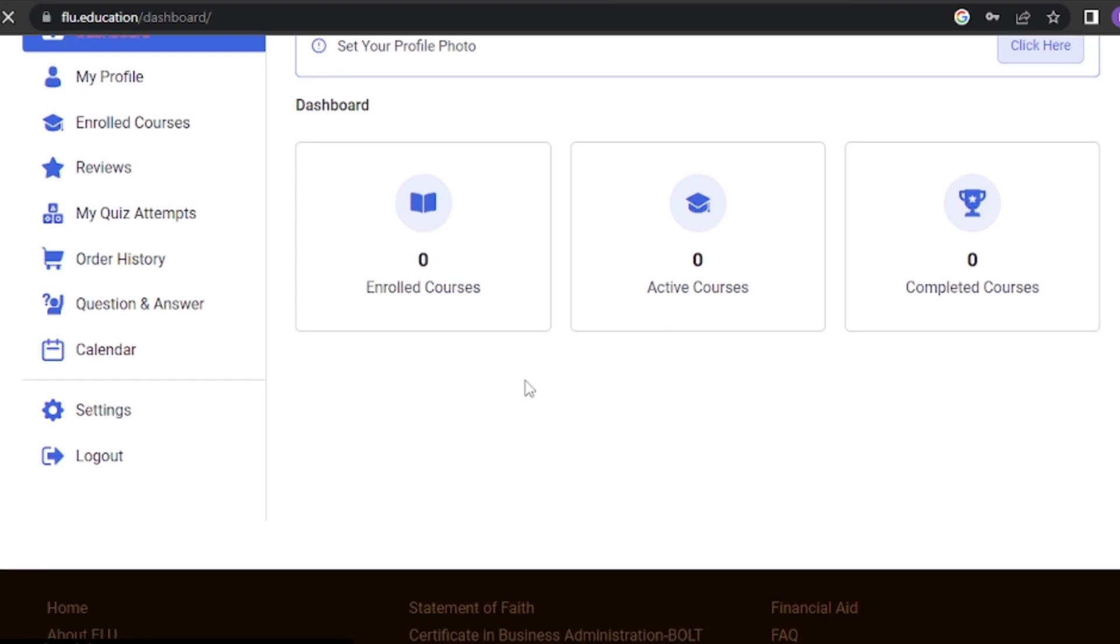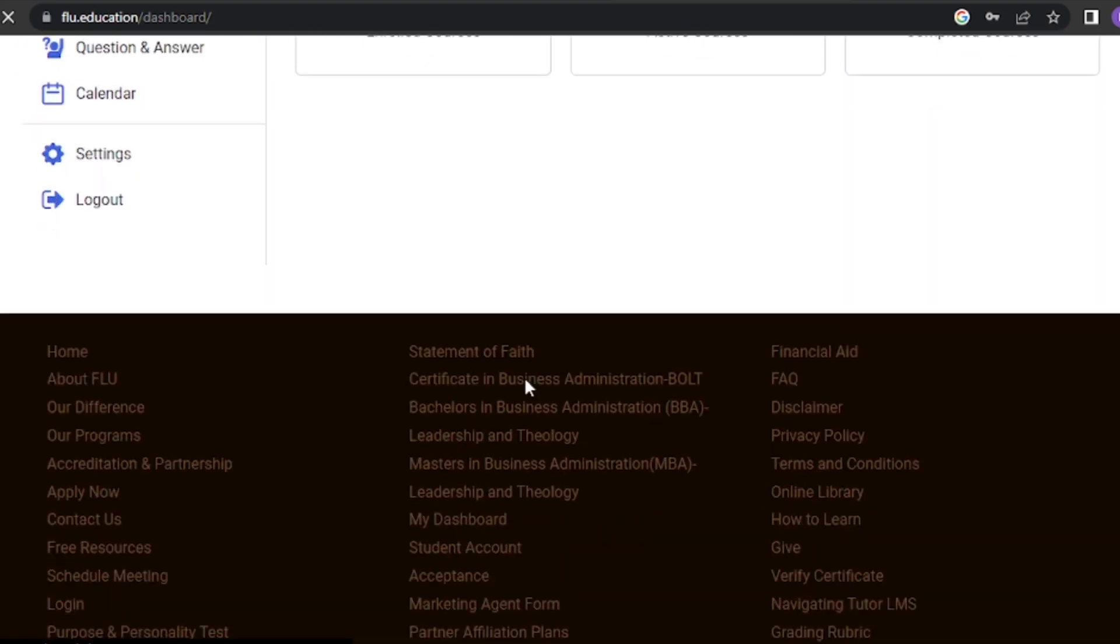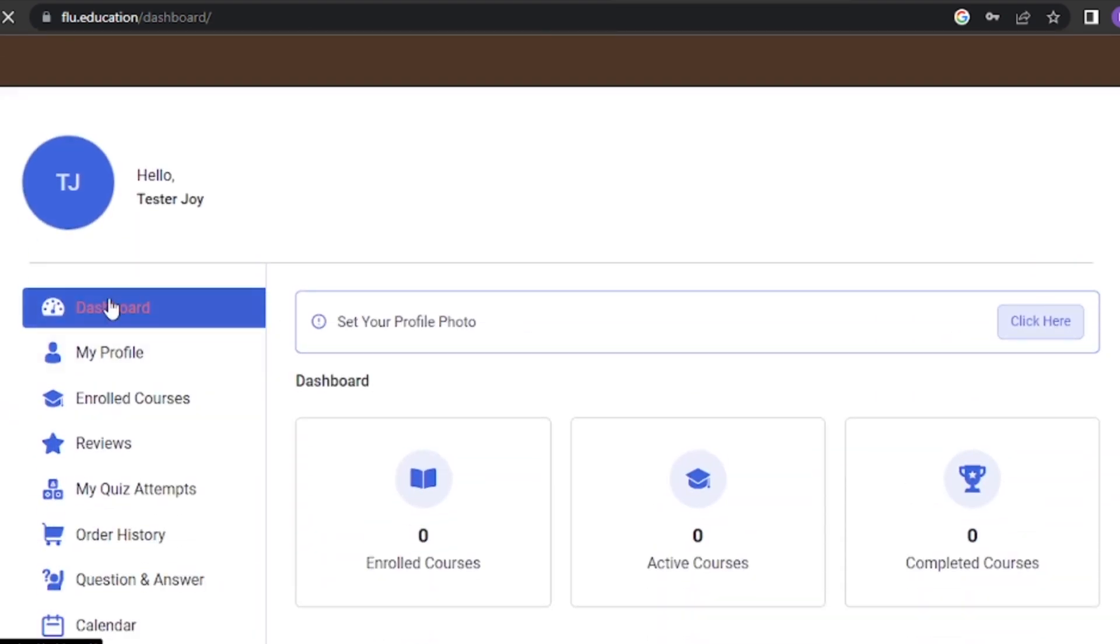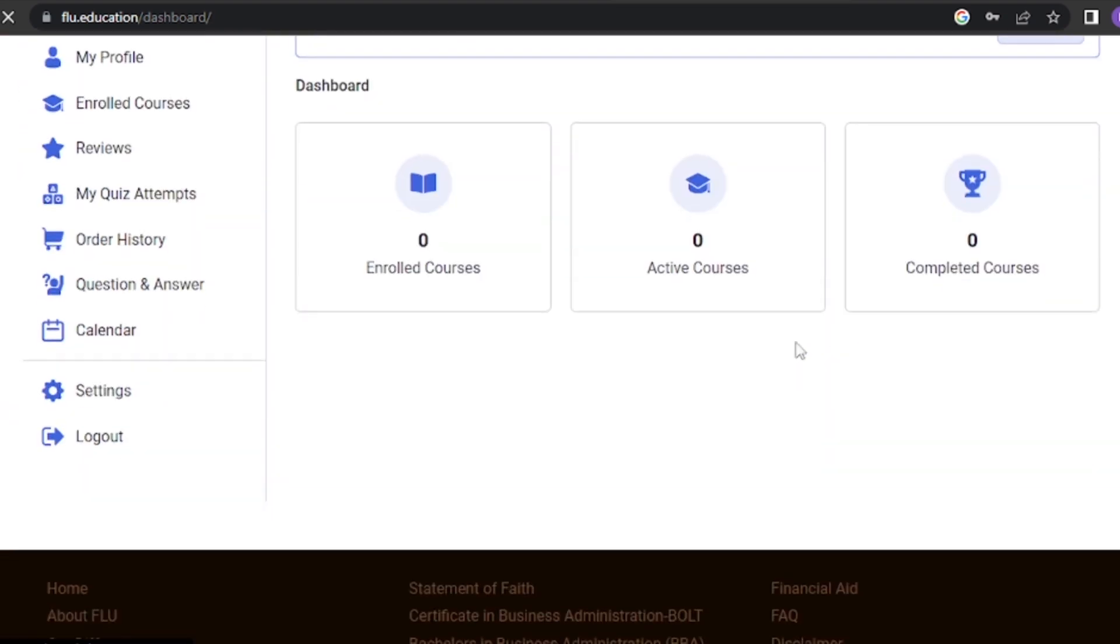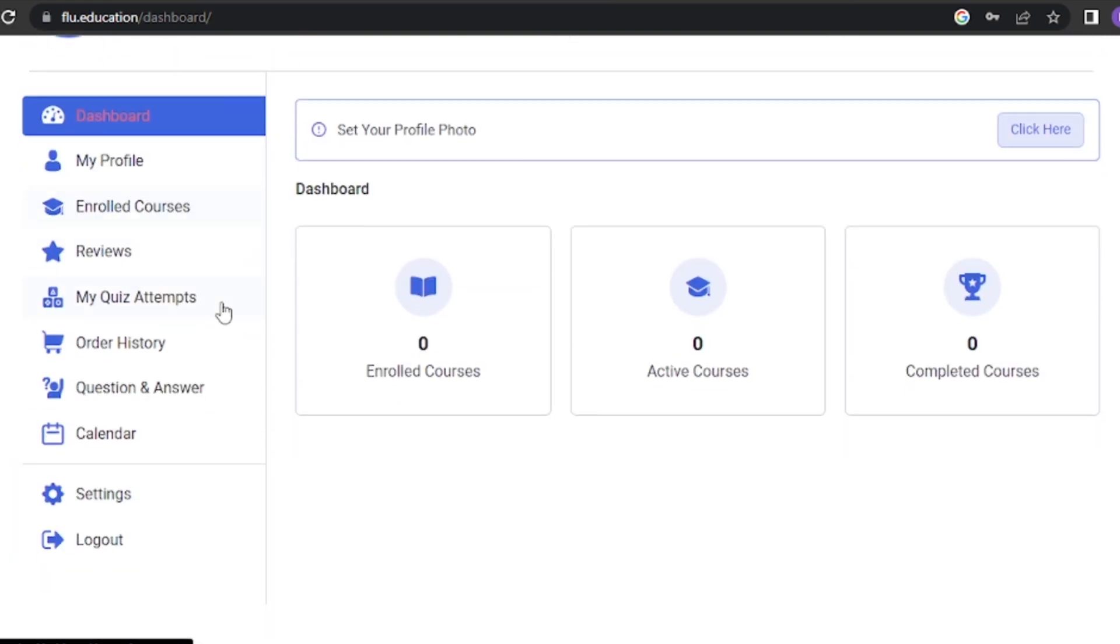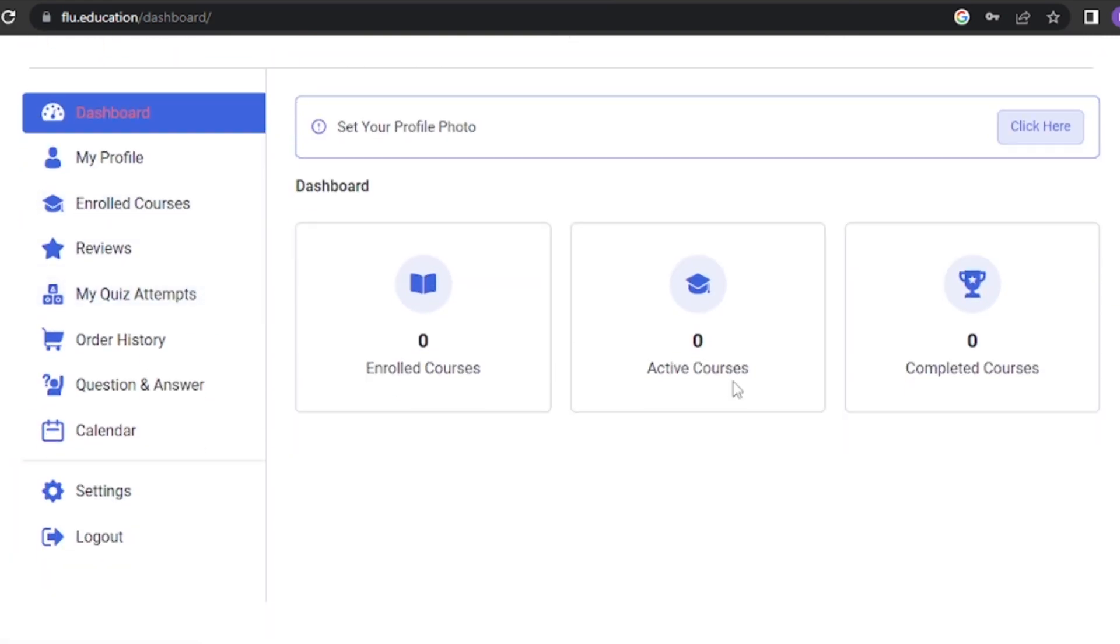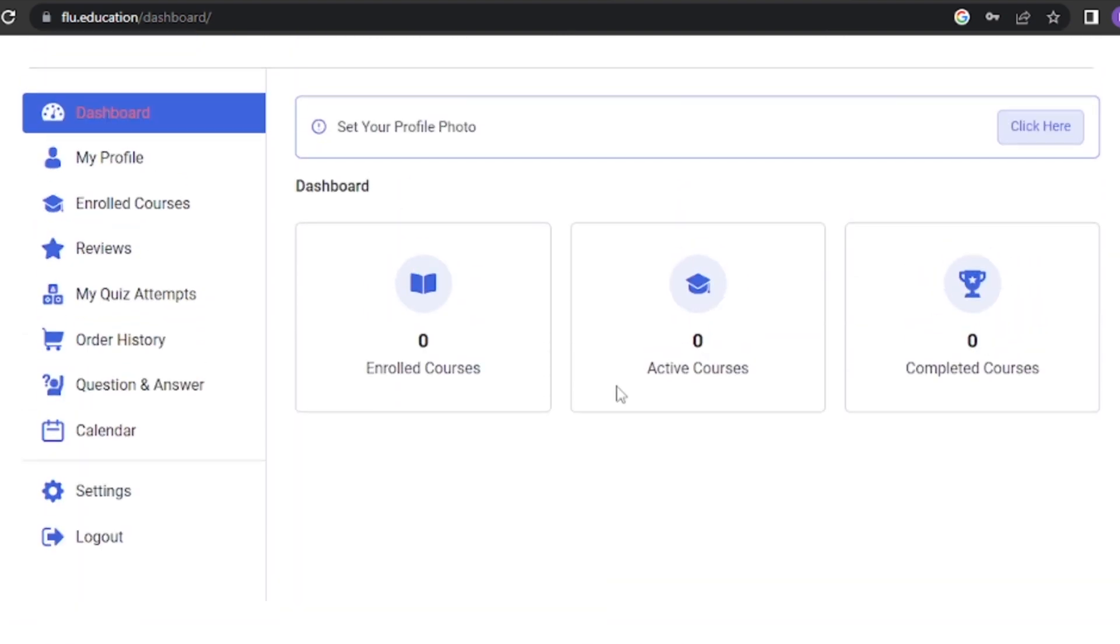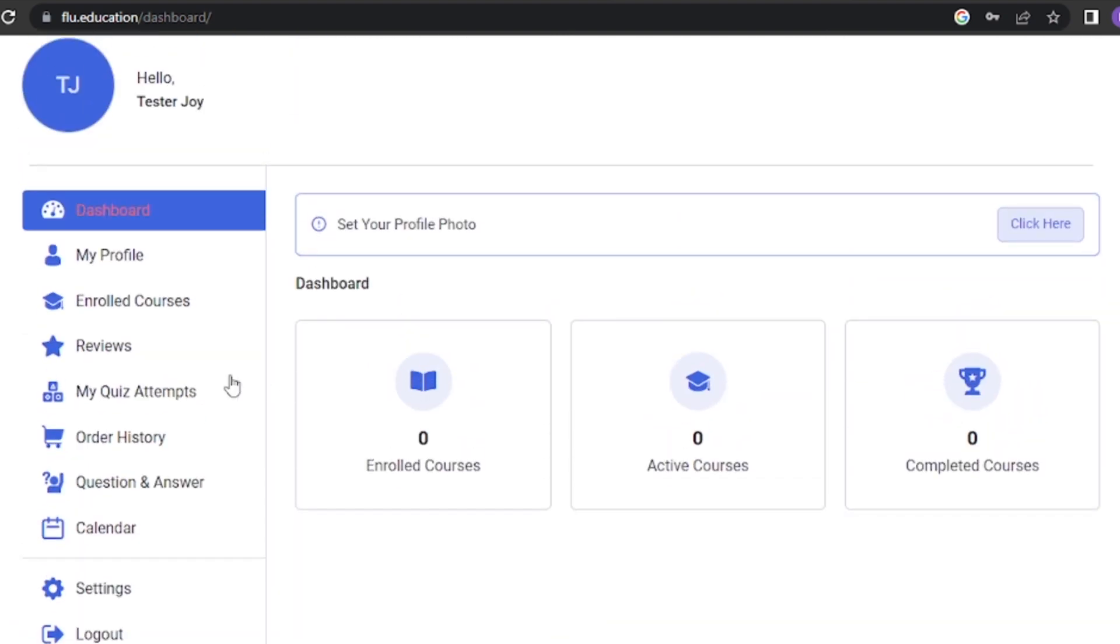Once you're logged in, you'll see the dashboard. This is your central hub for all things related to your courses. It provides an overview of your progress, upcoming assignments, and recent activity. Take some time to explore the different sections and get familiar with the layout.